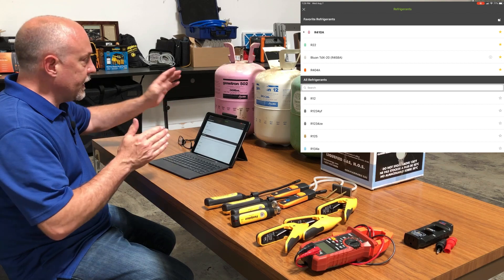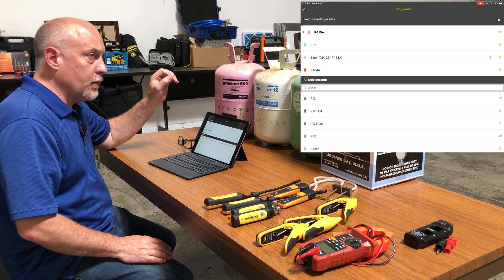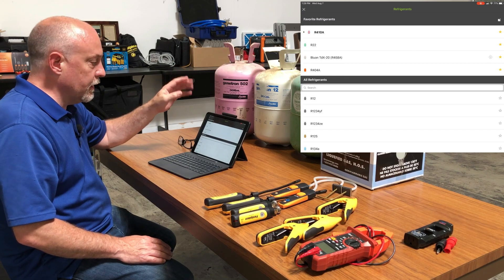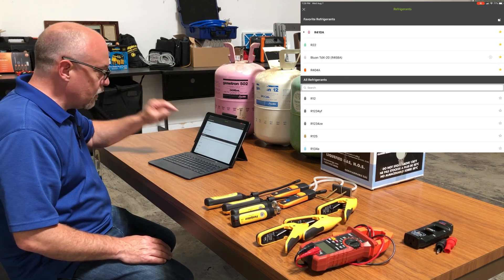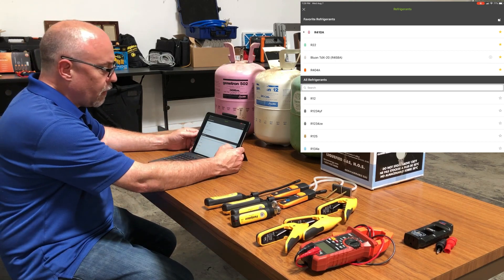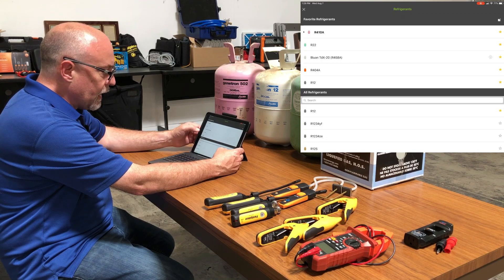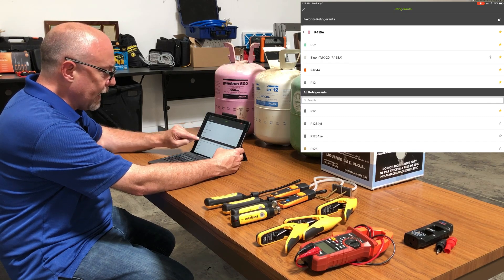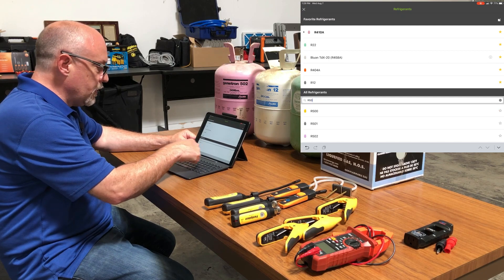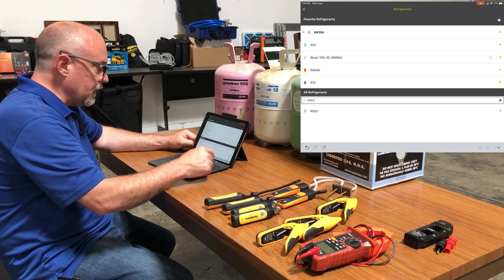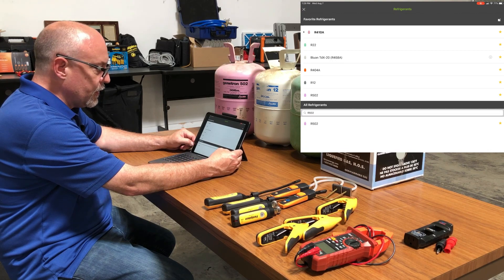Let's say I've got R502 and R12 and I want to add those two refrigerants to the application. All I have to do is do a quick search — obviously R12 is at the top, so there's a star right next to it and I'm just going to click on the star. It's going to keep the refrigerant star at the bottom and add it to my favorites list up top. Now I'm going to type in R502 and that's going to pull up the 502, and again I tap on the star and that's going to add that refrigerant to my quick list.